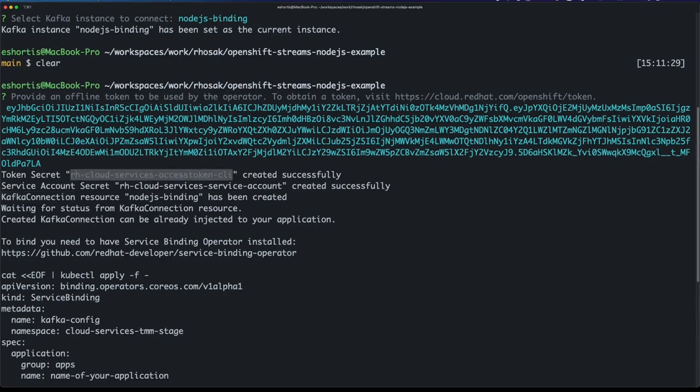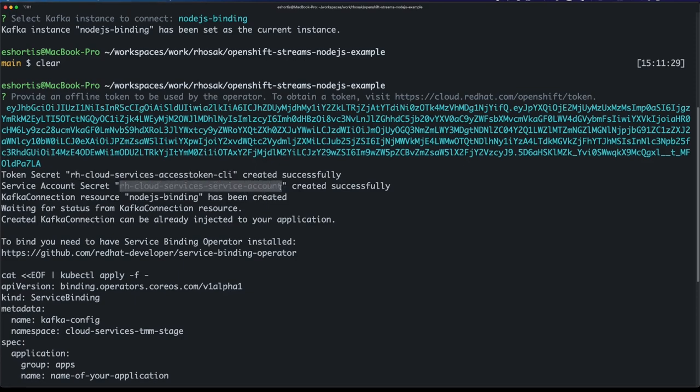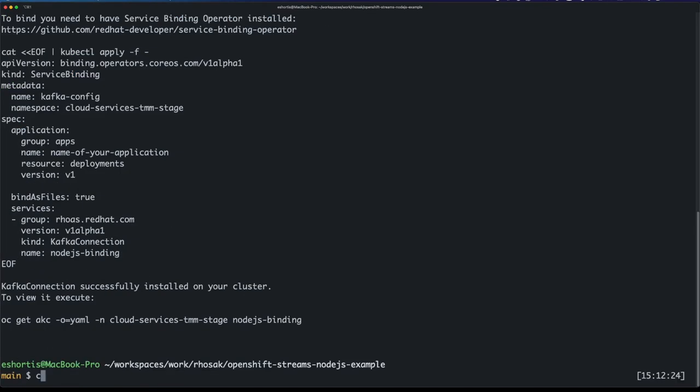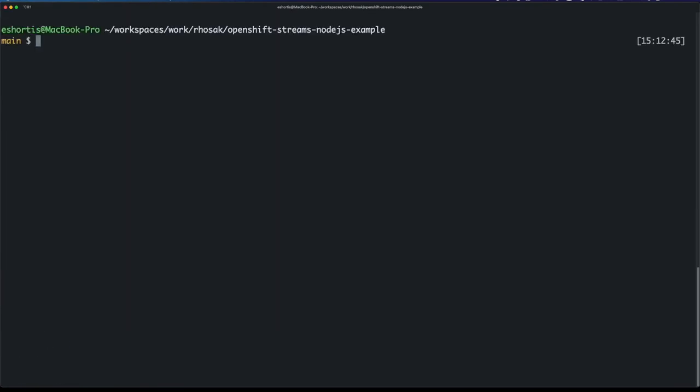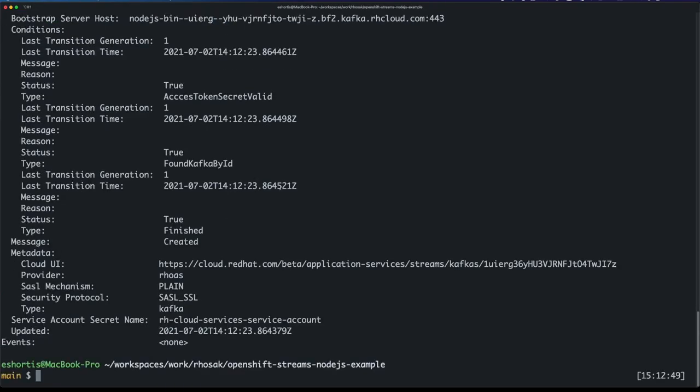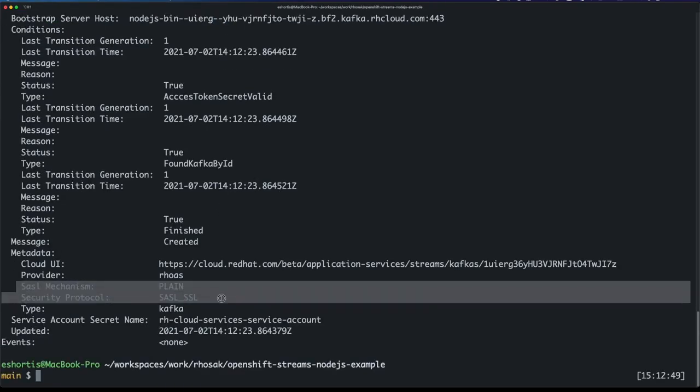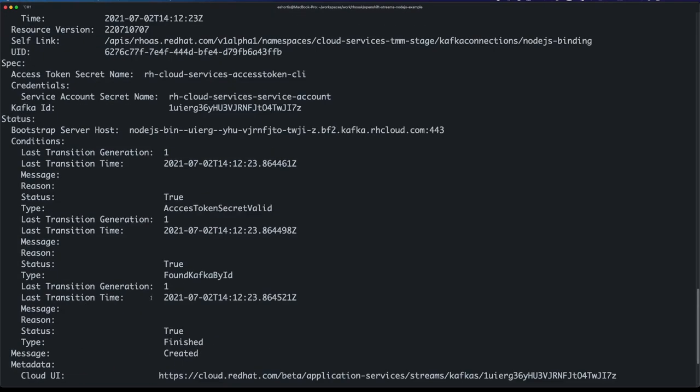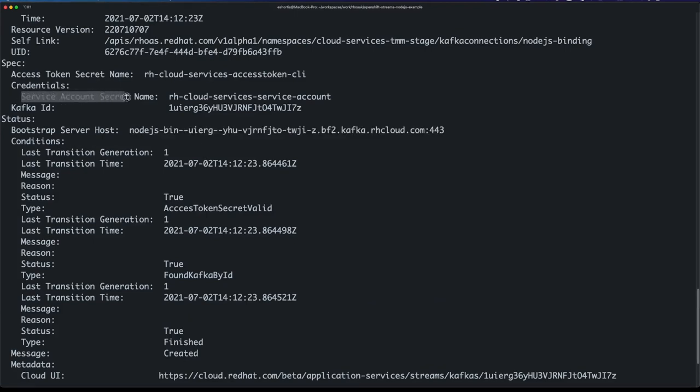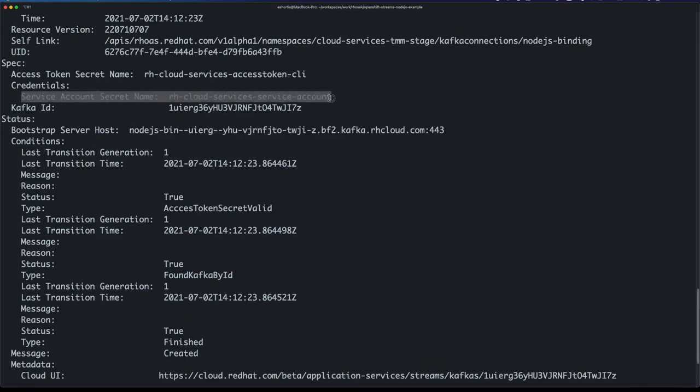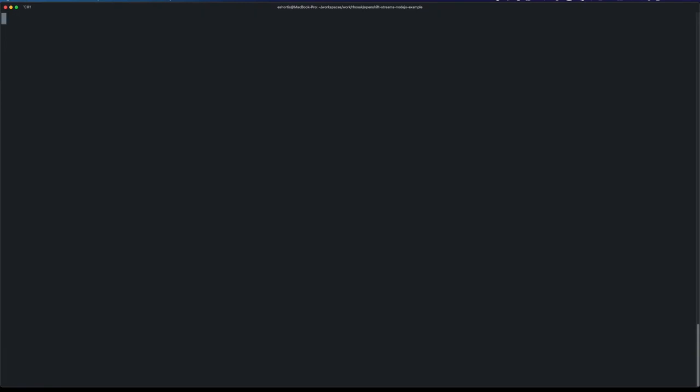The Kafka connection and the operator that you'll see in a minute running in the background on this cluster also gets a service account. There's a lot going on there. Let's start by taking a look at the Kafka connection. I'll describe that and you can see it has things like the SASL mechanism, the security protocol, and the bootstrap server URL - so all stuff I would need to connect to my Kafka instance. It also has the service account secret name, so that's the one that contains the SASL username and password. This basically has everything my application needs to connect to Kafka.